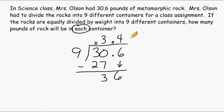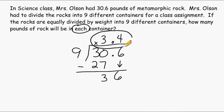By dividing thirty point six pounds into nine different containers, there would be exactly three and four tenths pounds in each container if everything was divided up equally.